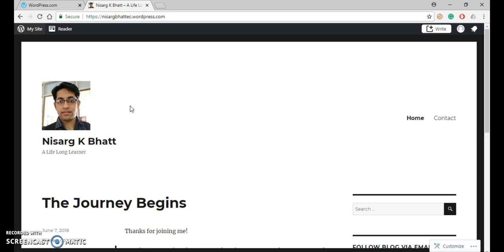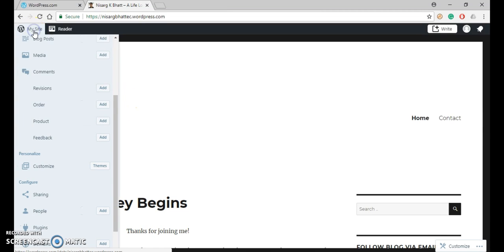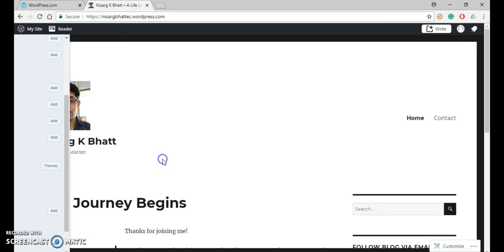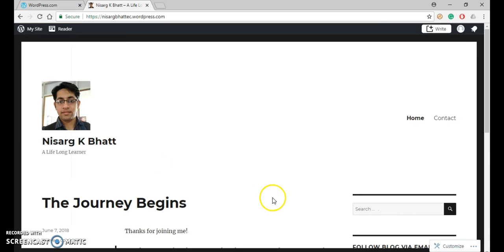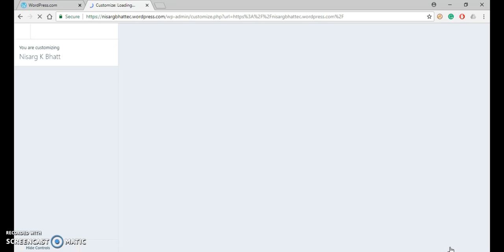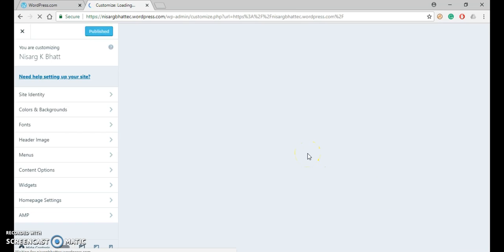One is click on the my site menu, and under personalize, click on customize. Or the second way is in the bottom right corner, click on this customize button.